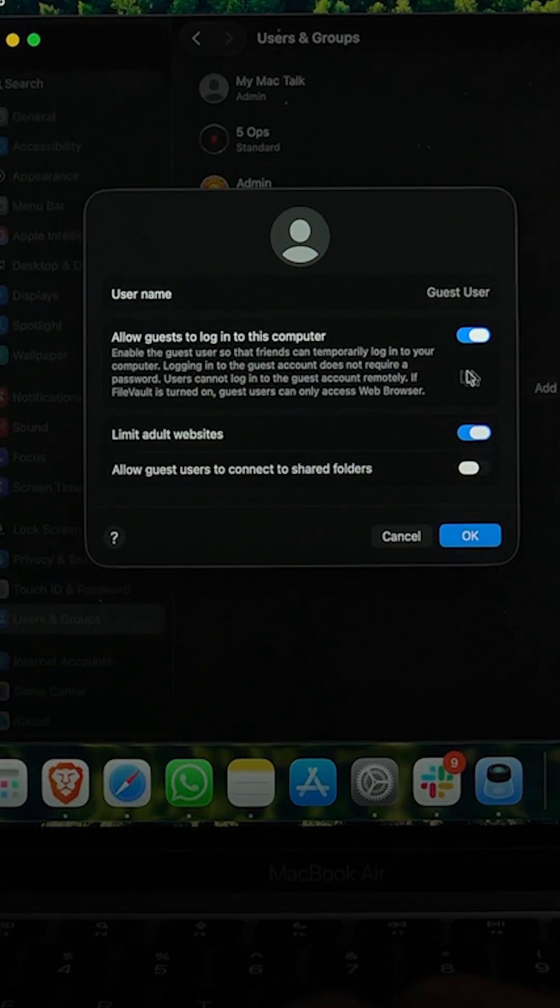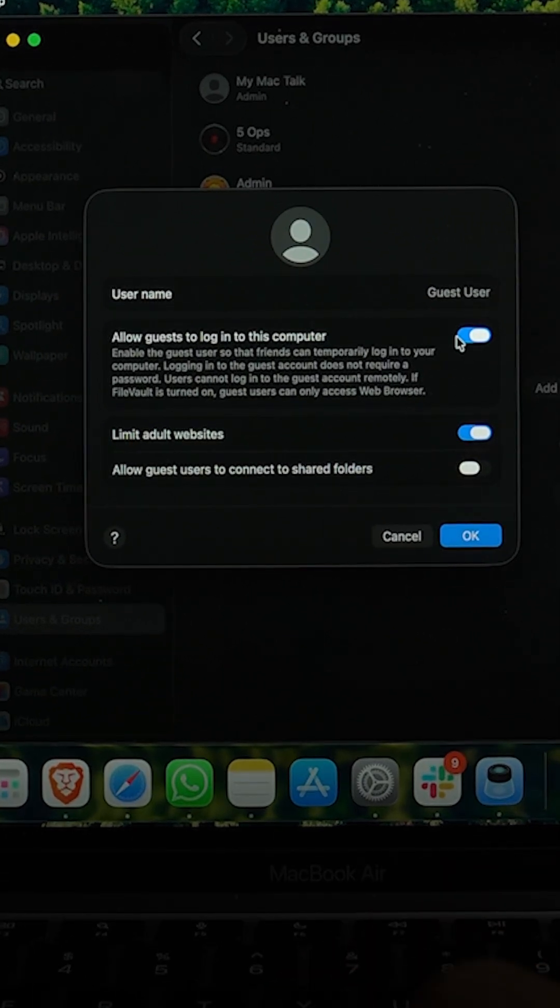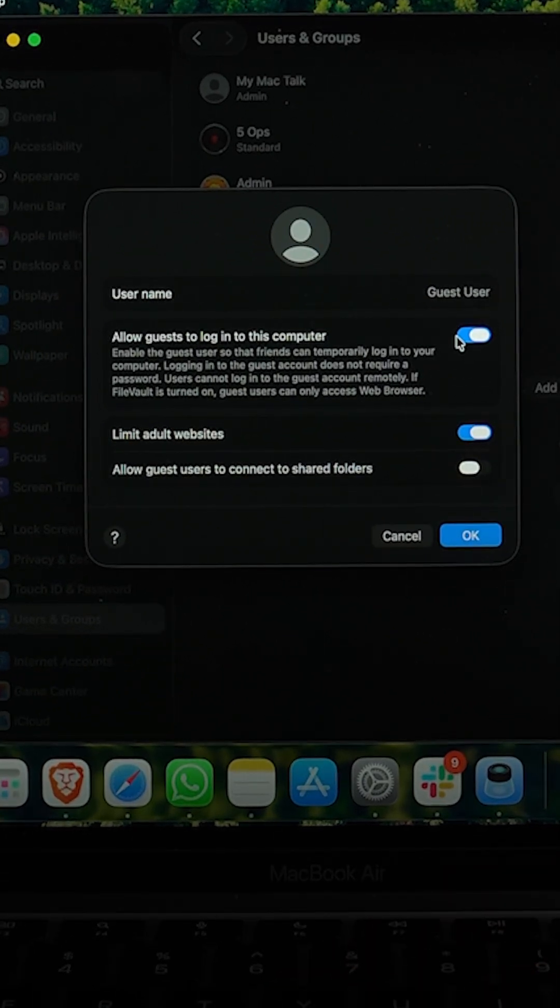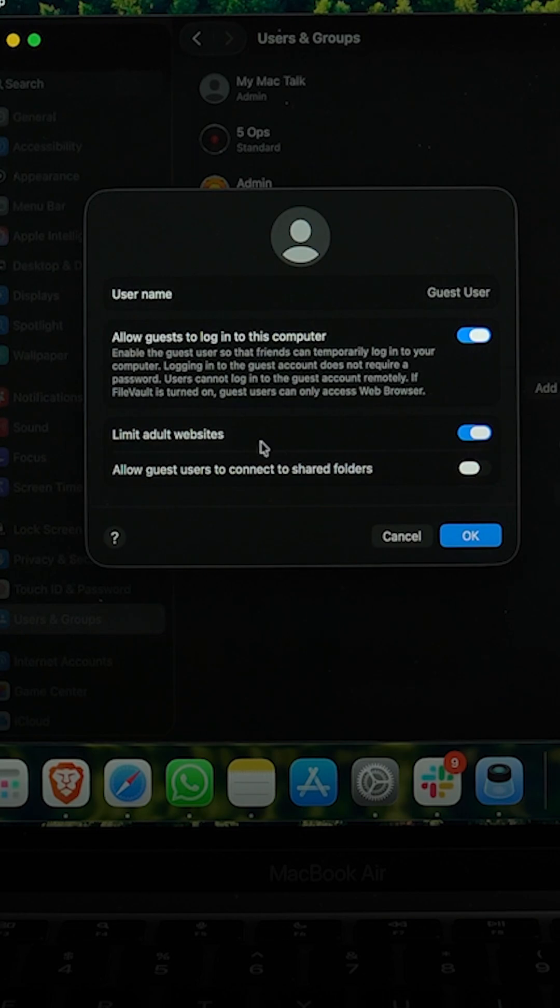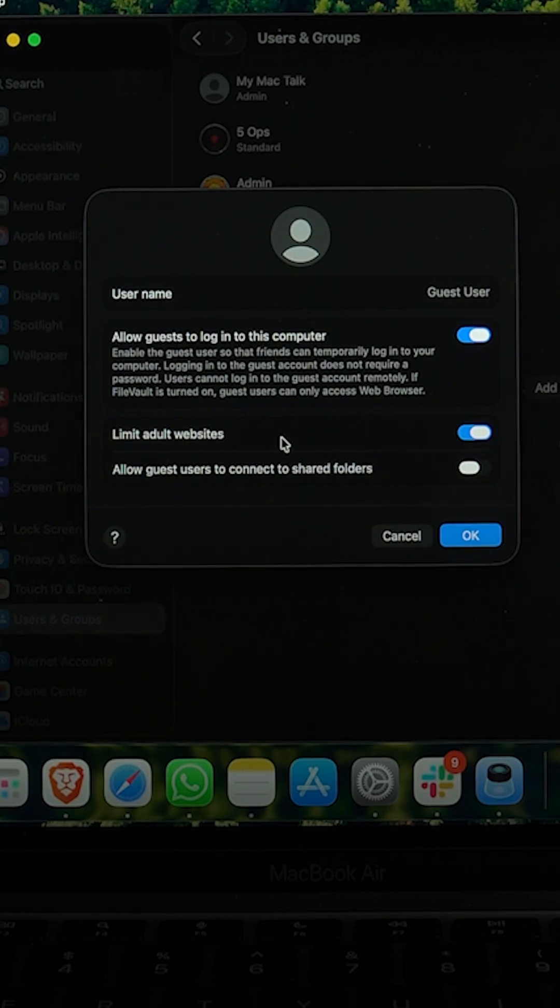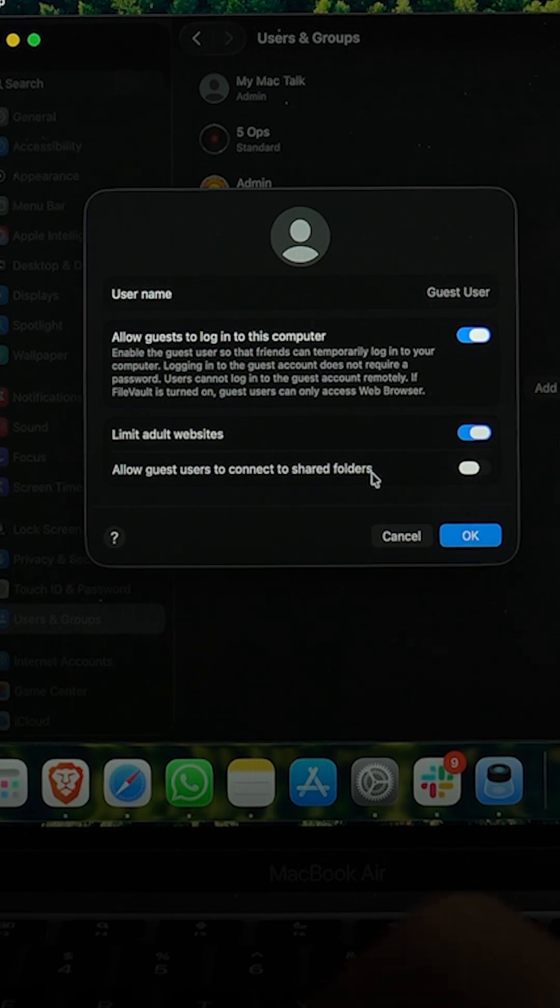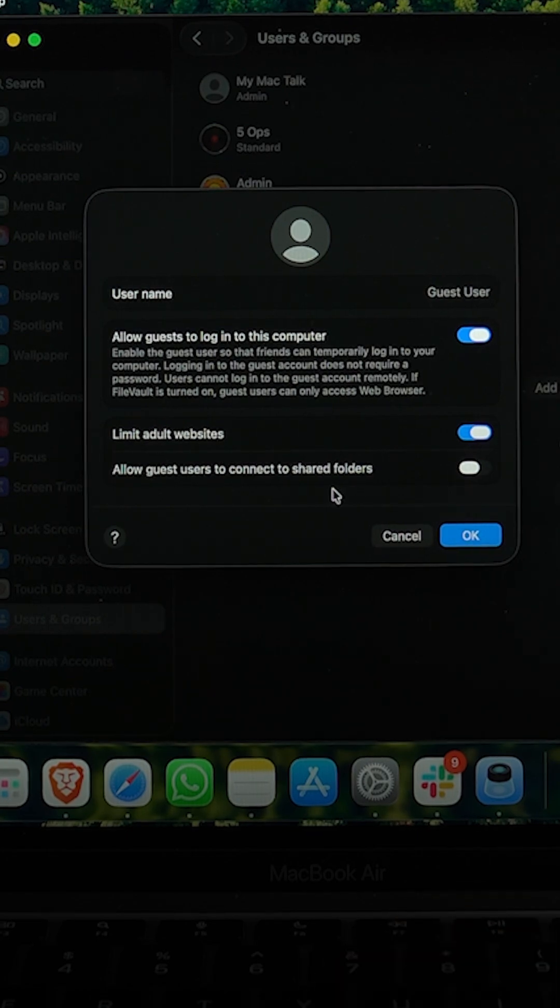Here you can see we can now have a guest user. Then we have some more options like limited websites, especially if you're giving it to a kid you may want to turn that on. And then we have allow guest users to connect to shared folders, so if you want you can turn that on. What it basically does is allow file sharing between users.